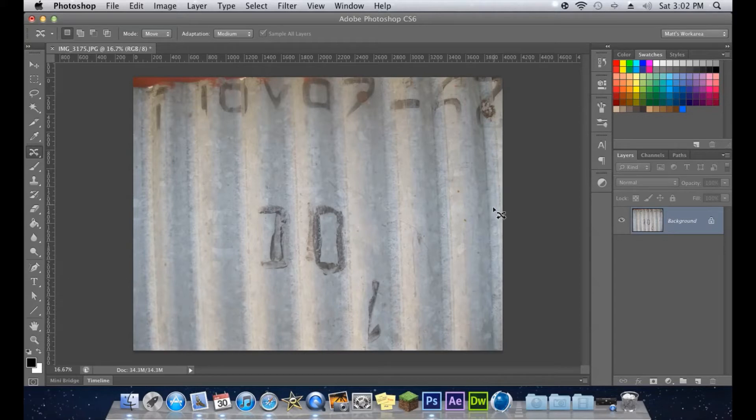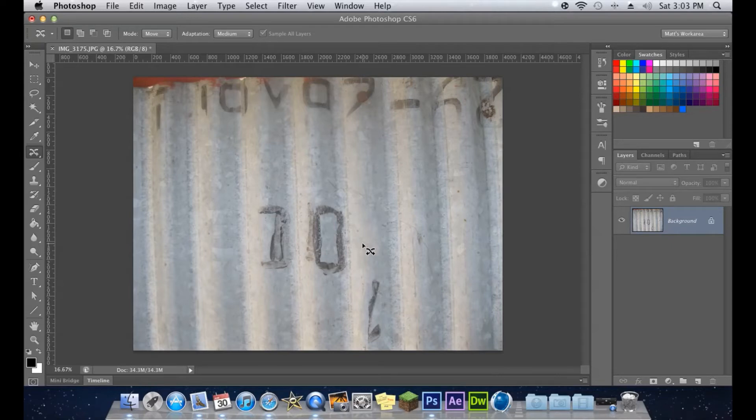And what this will allow you to do is, like I said, just select around an area and move the object to where you would like.